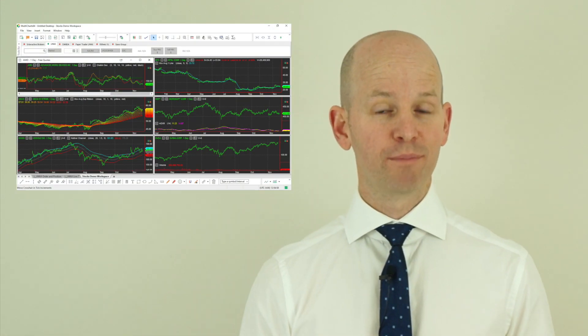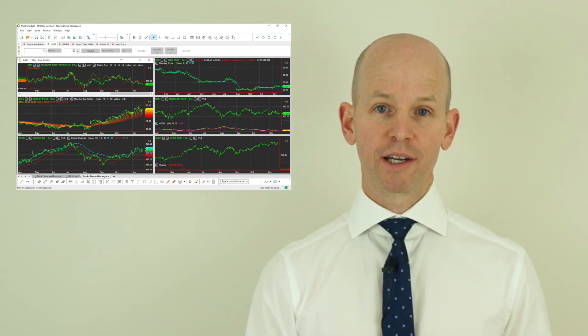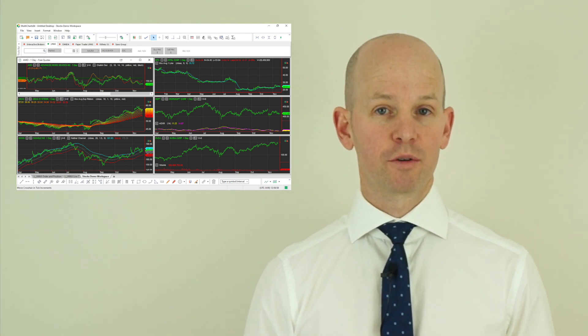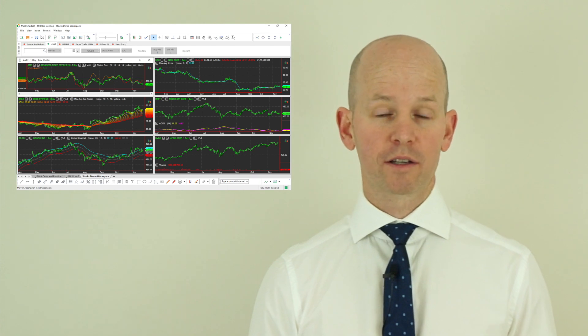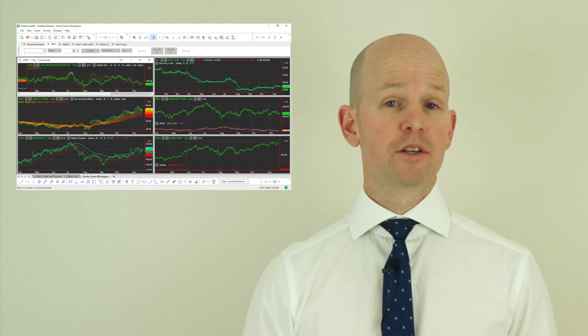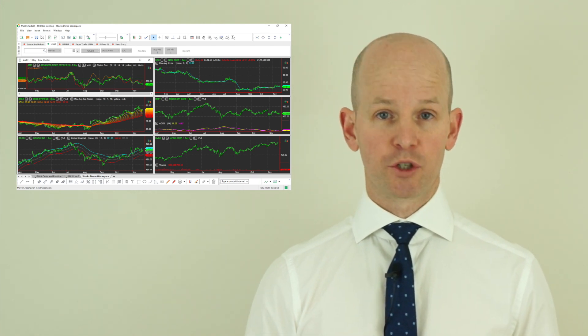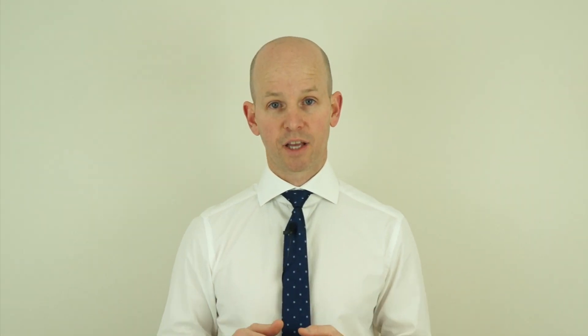For those of you who don't already know, MultiCharts is a trading and development platform which I use, which you can use for forex, futures, stocks, crypto — any market which you like. But it isn't a web-based platform so it has to be installed on your computer or your VPS.